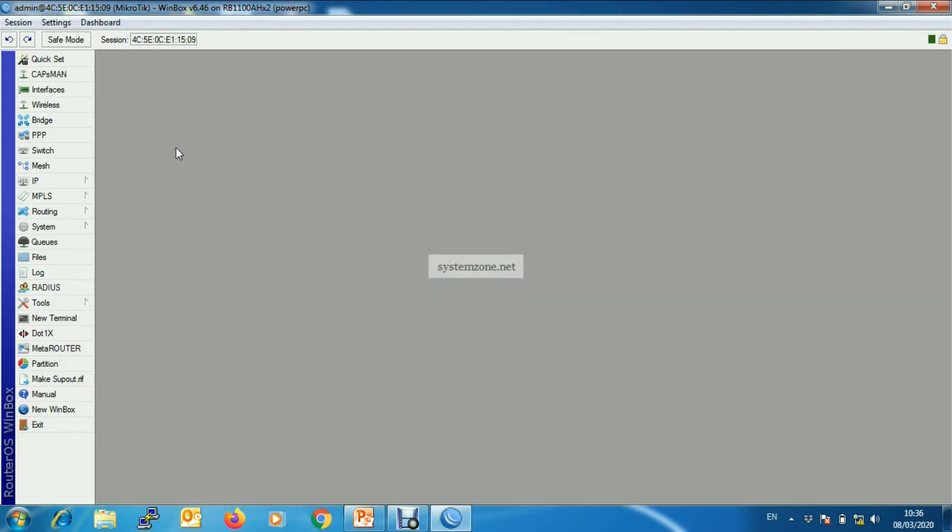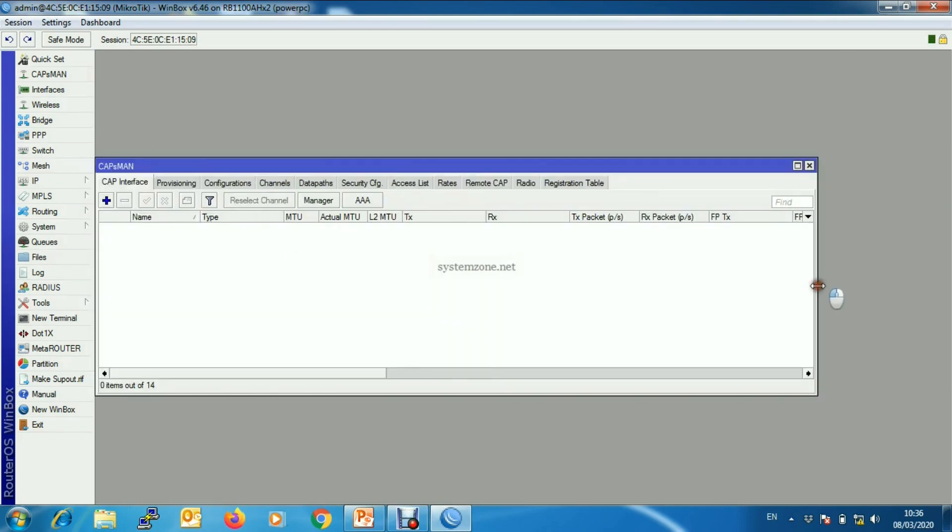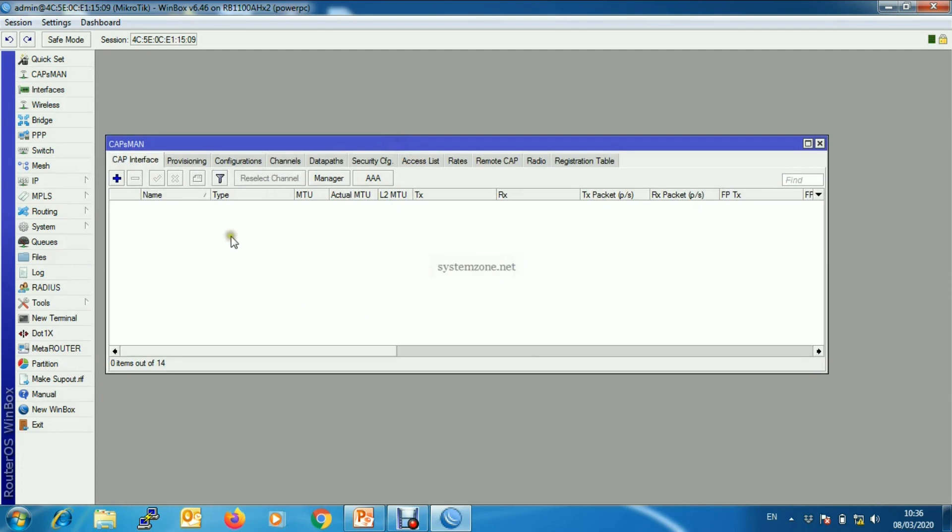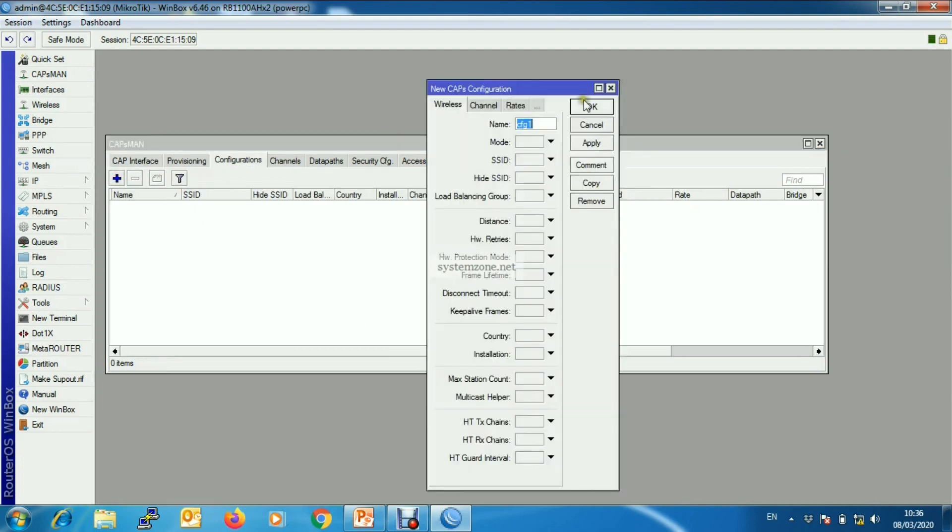Now we will configure CAPsMAN. So go to CAPsMAN and then Configuration, new one.